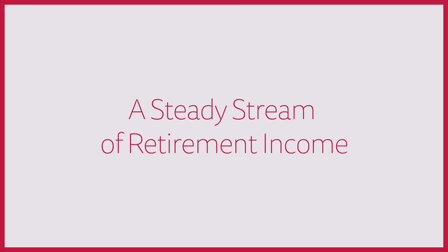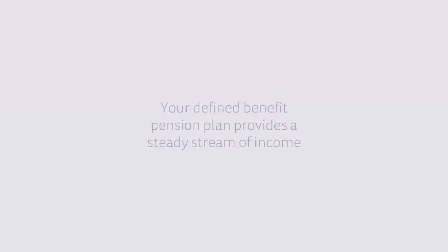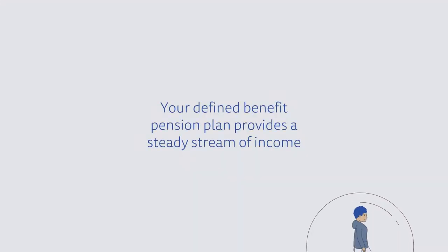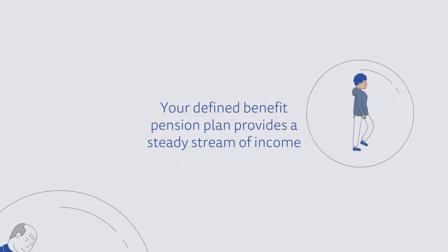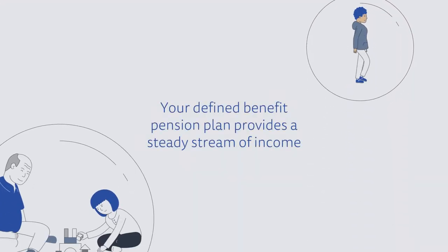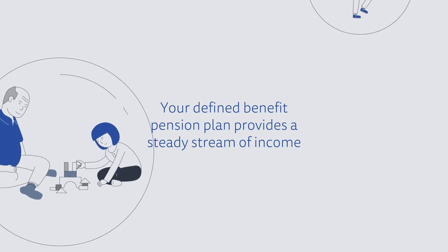Simply put, your pension offers a predictable, steady stream of income that will be there for you throughout your retirement.